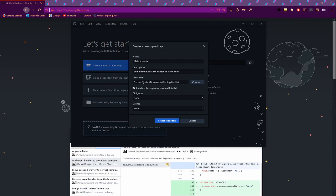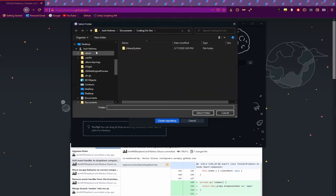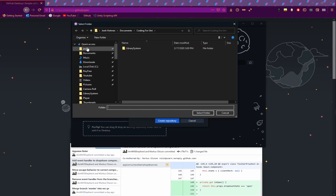If you're trying to do something a little different to what I am, that's fine — make sure you include a description of what you're doing. If you ever need any help, make sure you have a README. I'm going to choose a place to save this on my hard drive.